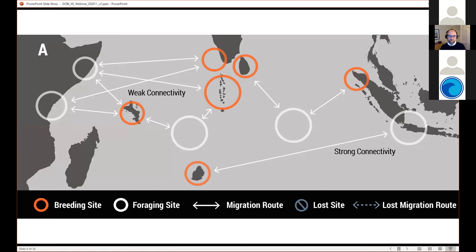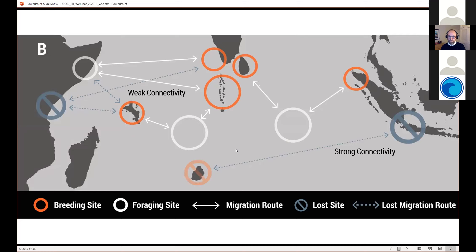Why is this important? Two examples illustrate what connectivity means. On the left, weak connectivity: one breeding location where animals disperse to many different foraging areas. On the right, strong connectivity: a single breeding location goes to only a single foraging location. The difference is stark — if you lose that single foraging location or have an impediment along the way, that population is in serious trouble, at much greater risk than if animals used multiple foraging locations.